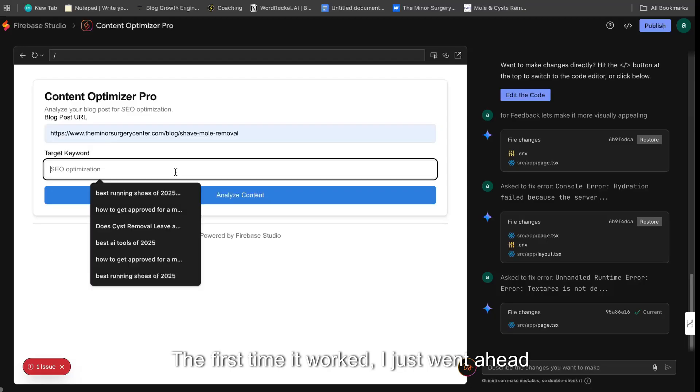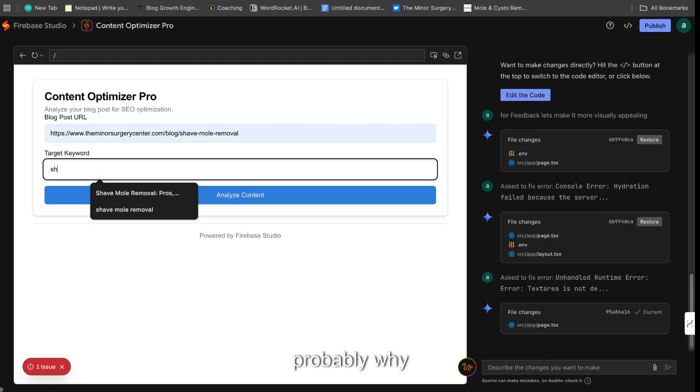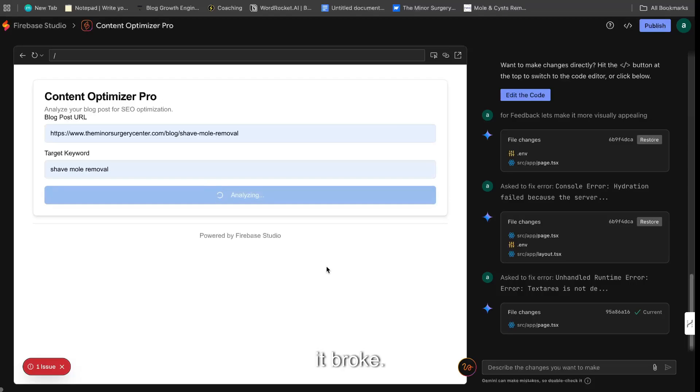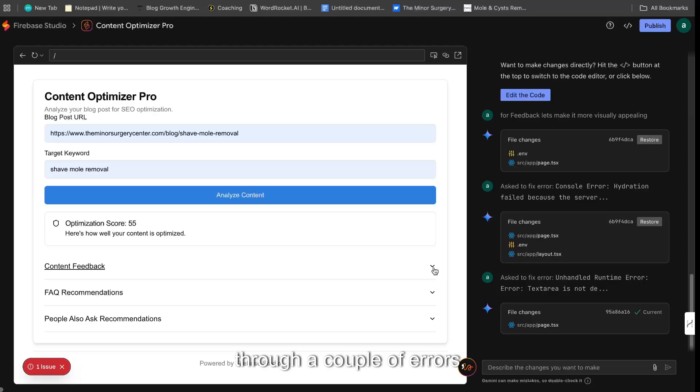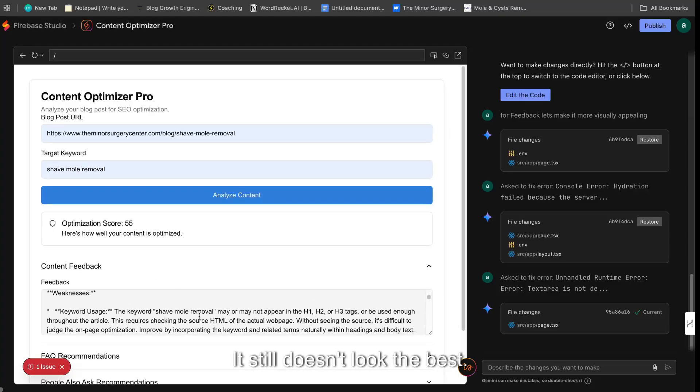And the first time it worked, right? I just went ahead and changed some things around and that's probably why it kind of broke. But as you can see, it did work. So for this new analysis, after we work through a couple of errors, we got it to work again. We get the content feedback.